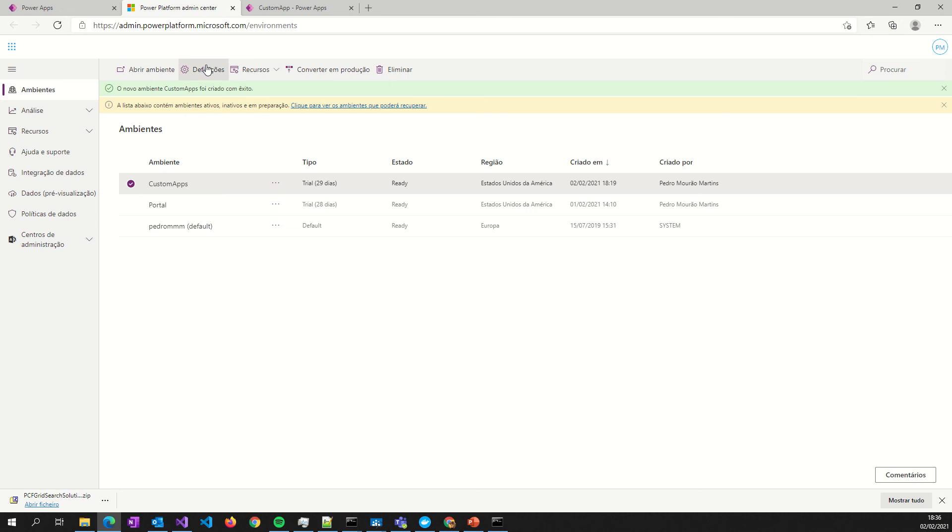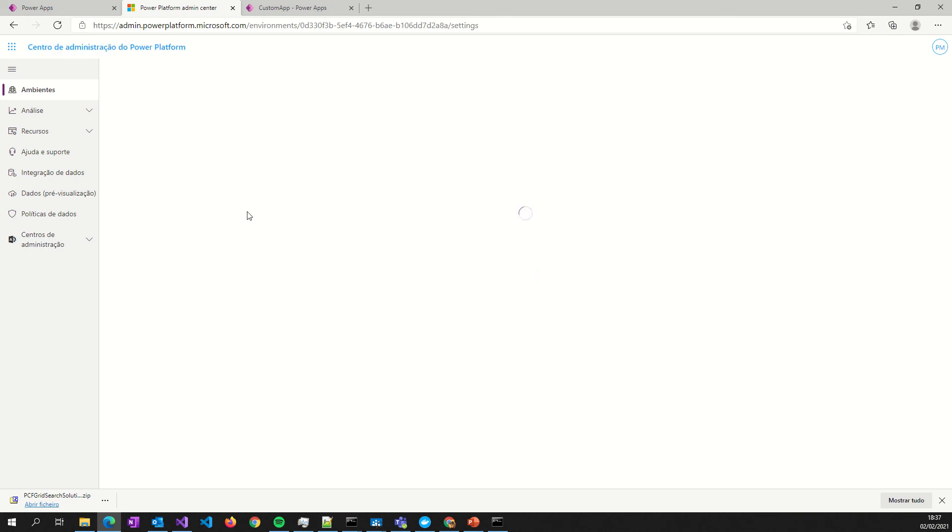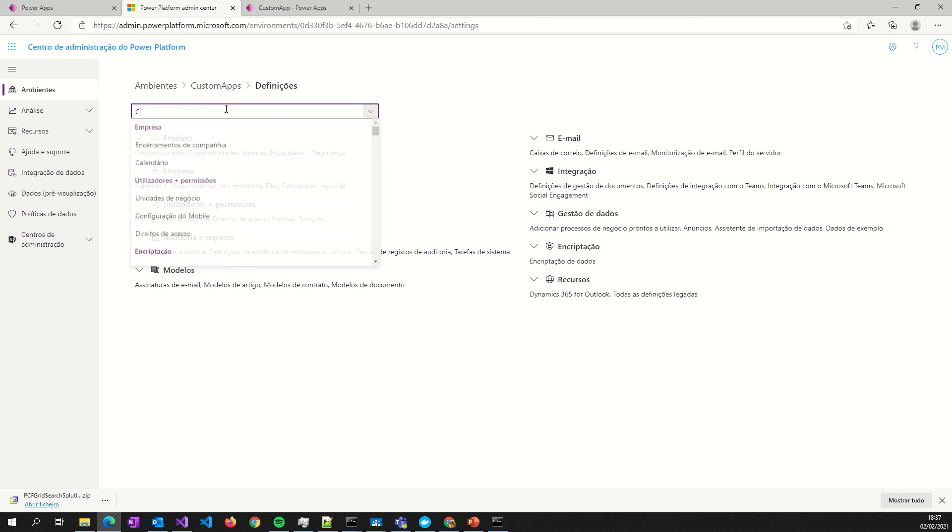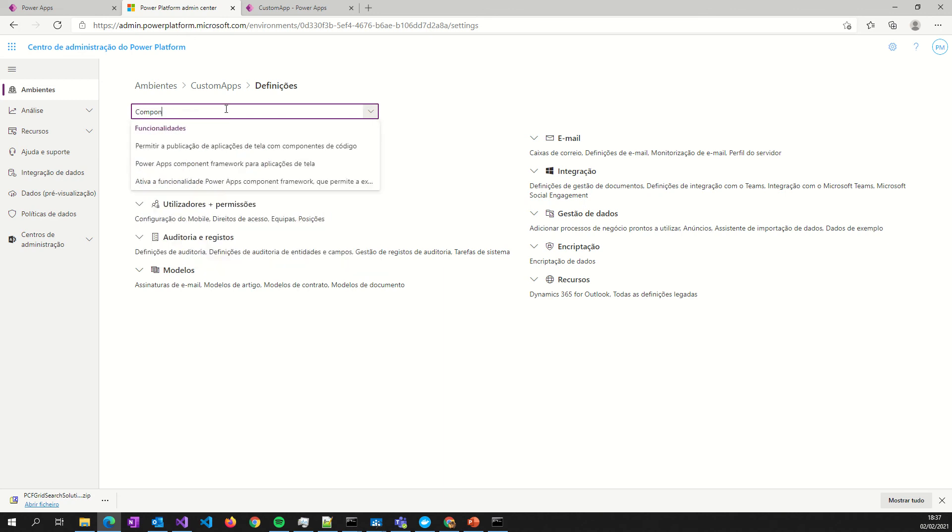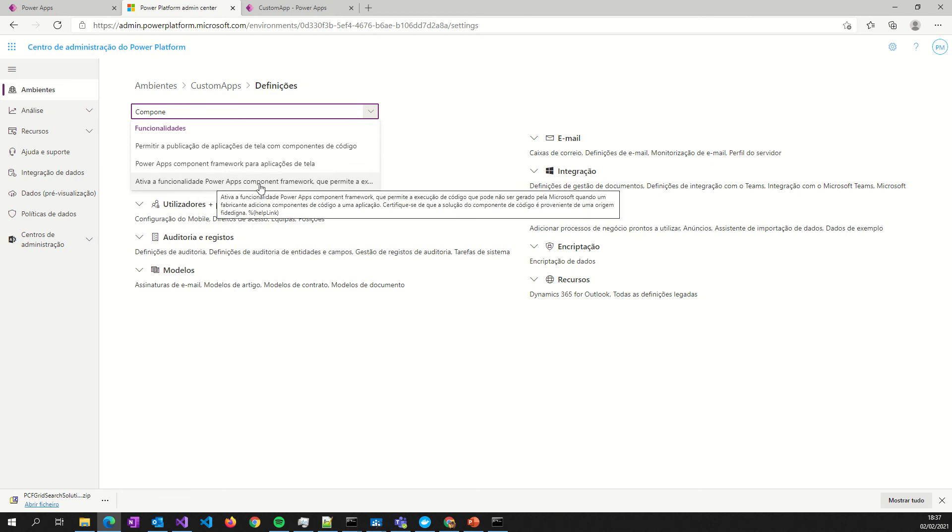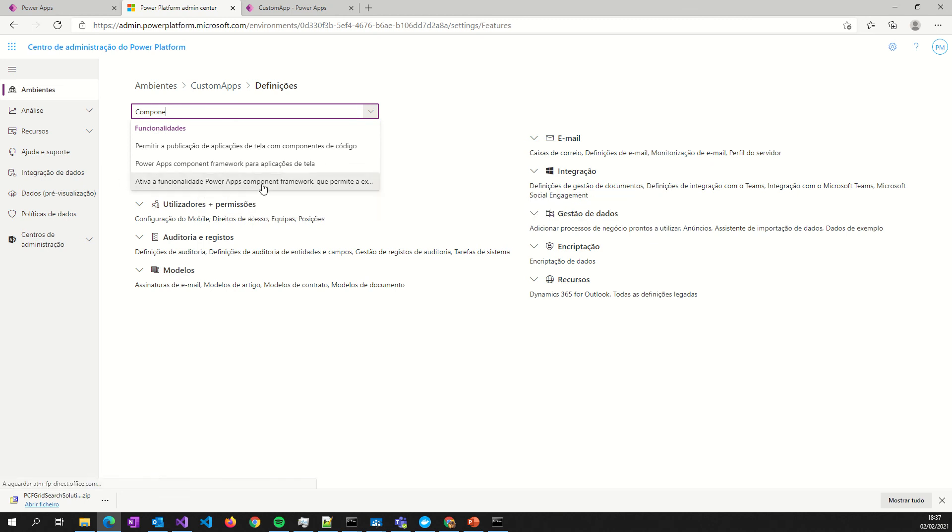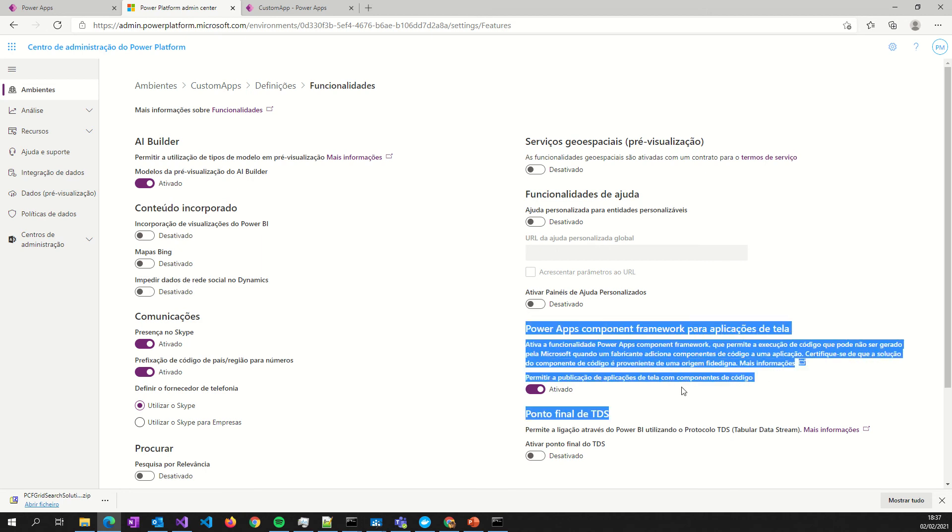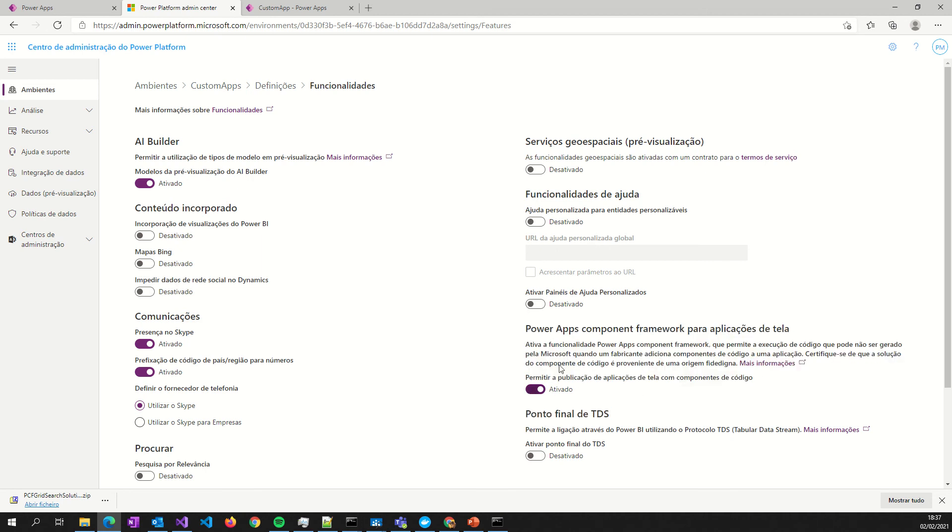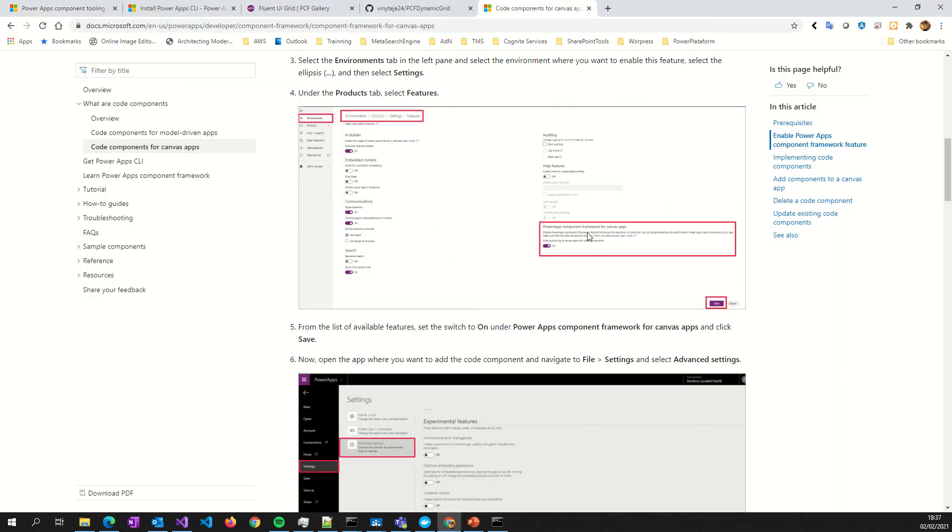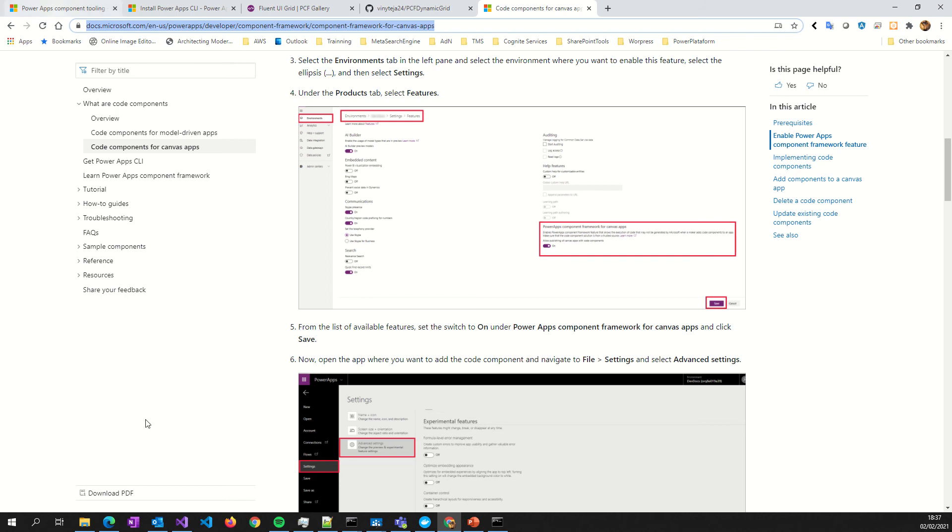After that, in the administration center, admin power platform microsoft.com, we must go to the settings of the environment you have. For example, this is mine. I go here, select definitions. After that, you can put here Canvas. I will put components. This is the feature PowerApps component framework. You will see something like this. I will put this also in the description of the video. And you must activate this feature.